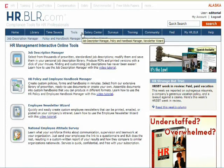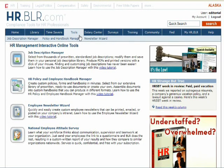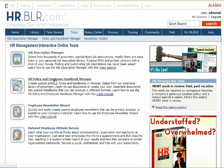Welcome to the hr.blr.com Policy and Handbook Manager tutorial. The Policy and Handbook Manager helps you create professional-looking handbooks and forms in just minutes. You can select from pre-written and ready-to-use documents or create your own. You can also assemble collections to construct handbooks to suit your individual needs. To access the Policy and Handbook Manager, click on the Policy and Handbook Manager tool located within the Tools tab.